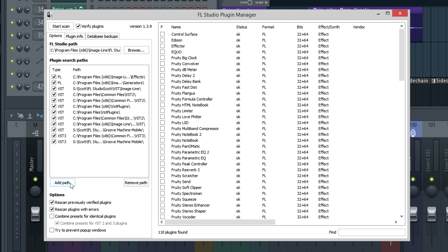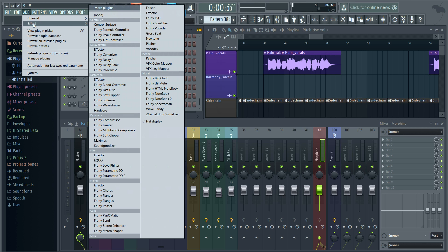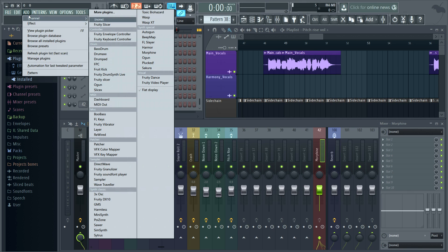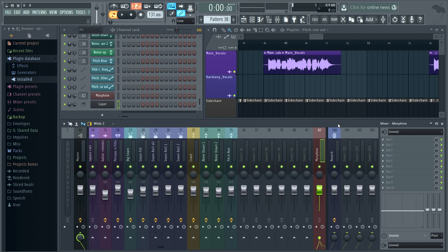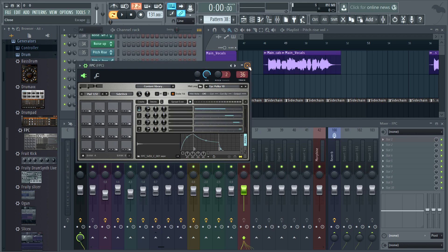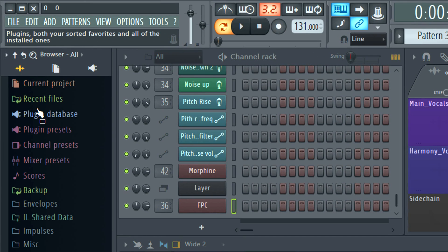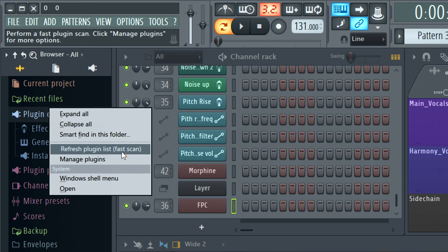Assuming you've scanned and favourited your plugins, let's look at where you can find them. The add menu allows you to add to the channel rack or to the mixer effect slots. Remember, the verify scan makes sure FL Studio knows what category plugins are. There's the more button again. You can click the plugin picker icon, then drag and drop. There's the plus button of course, and the FX slots menus. You can click and drag from the plugin database in the browser. By right clicking the plugin database category, you can access refresh plugin list, fast scan to find newly installed plugins, or open the plugin manager.